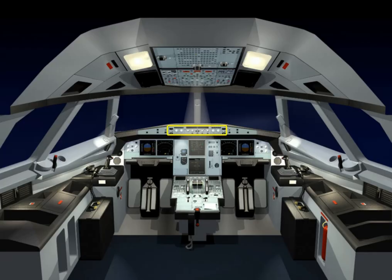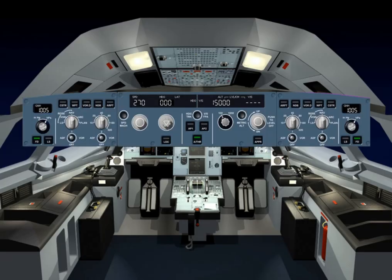The Flight Control Unit, or FCU, is the short-term actions interface with the FMGS. It is used to arm or engage the guidance modes and to select their associated targets. It is also used to set the autopilots and/or autothrust on.